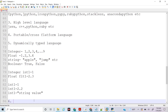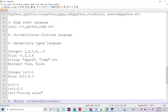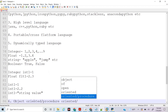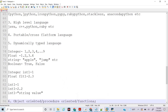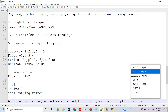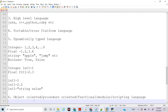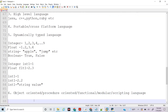Python is also object-oriented, procedure-oriented, functional, modular, and scripting language. Python has all these features from many different languages — there aren't many languages that can have so many features in one language.